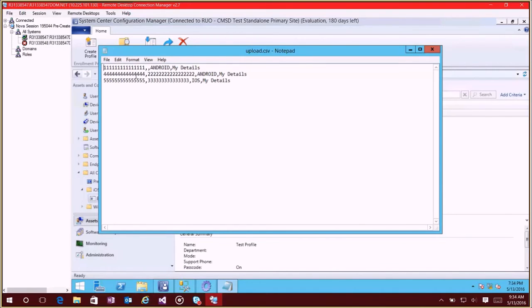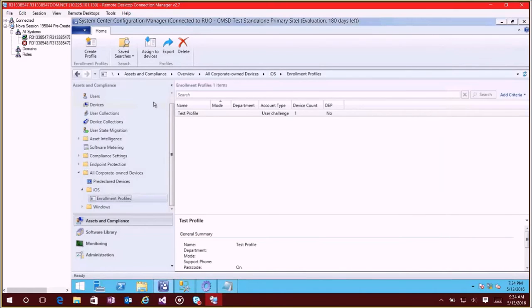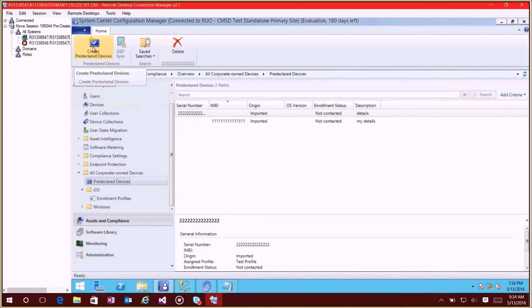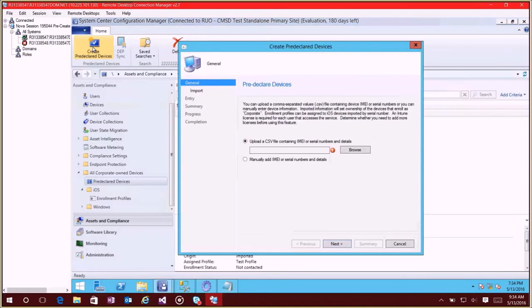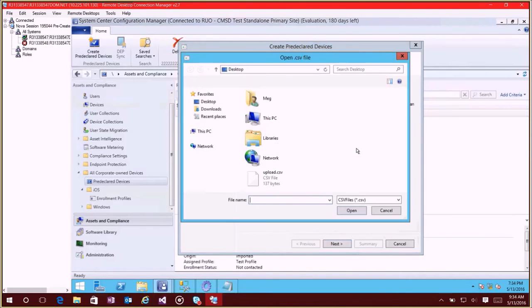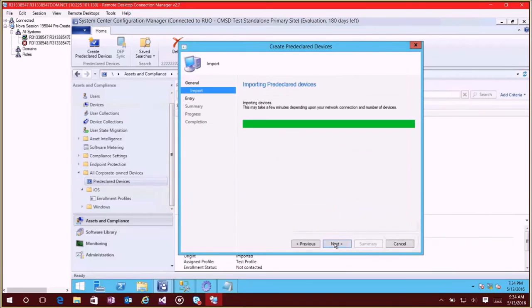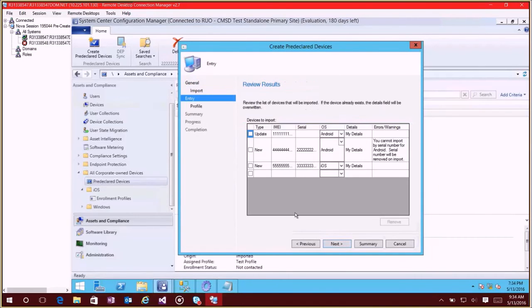So what I'm going to do is now do the import again using CSV. So we'll browse the file that we created.